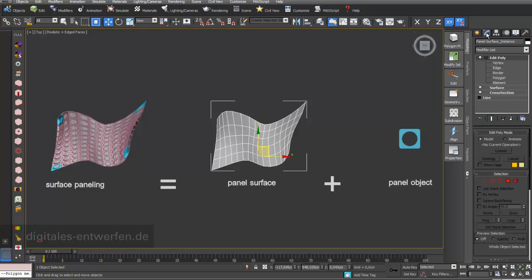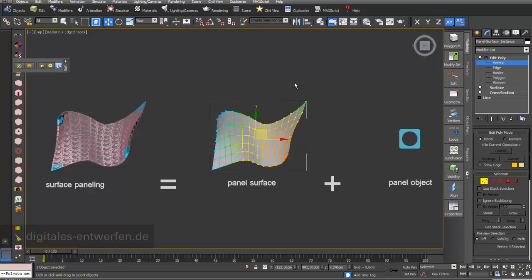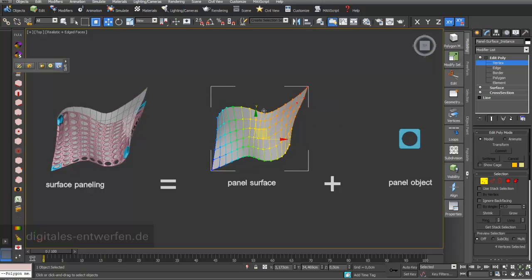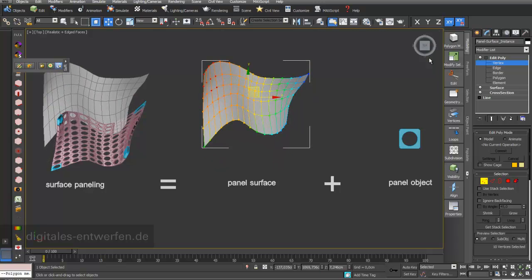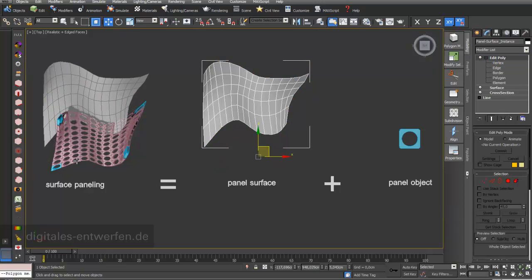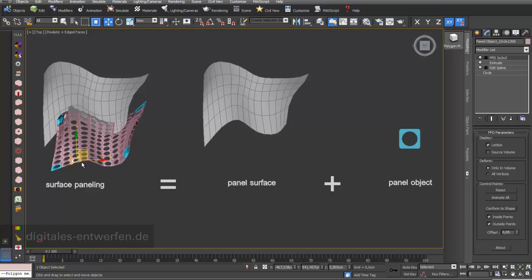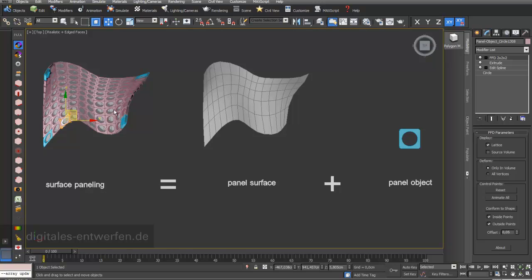We have a look first at our panel surface. On vertex level I just transform my surface a little bit to change the design, and if I then choose my array object — my panel objects which are arrayed on the surface — and update this, you can see that they follow my transformed, deformed surface.